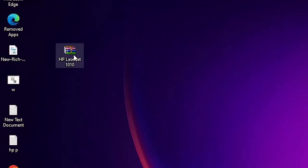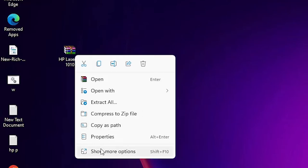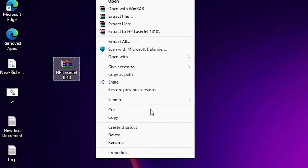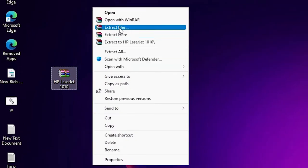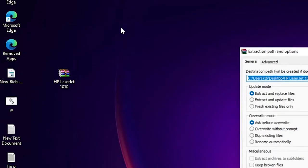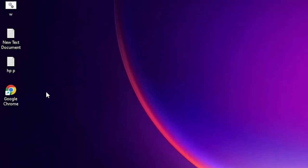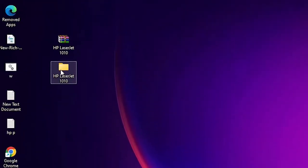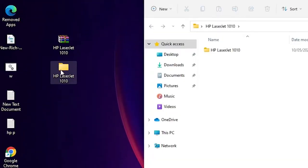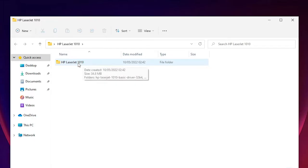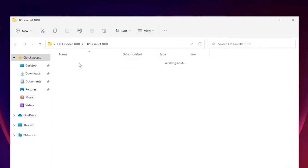Now unzip this file — right click on it, go to 'Show more options', then 'Extract files', and click OK. Double click on it. Here we find HP LaserJet 1010 — it is in the series of 1012. Double click on it.